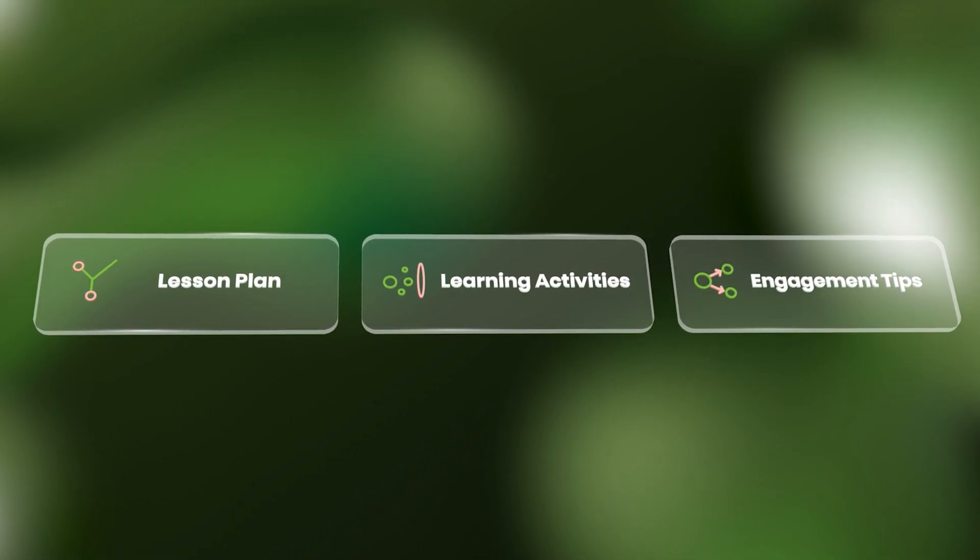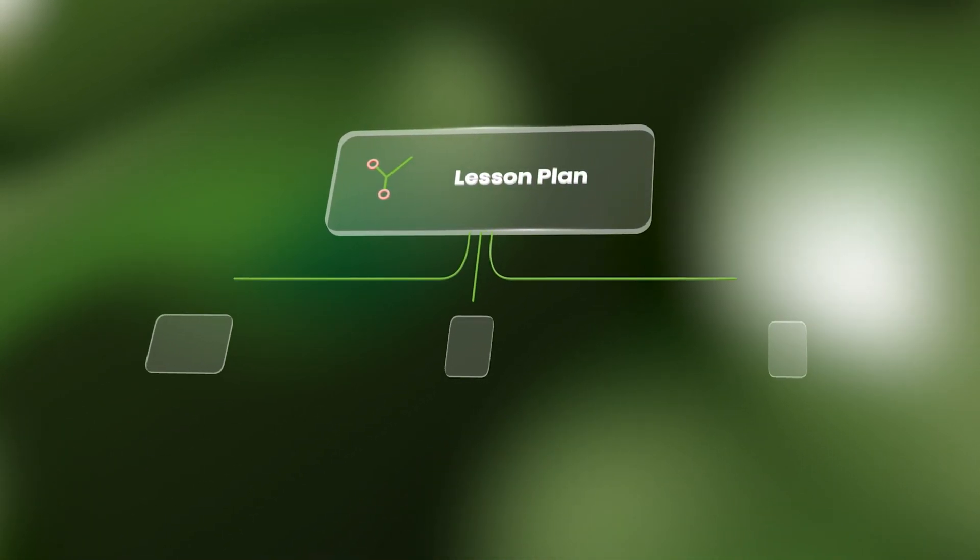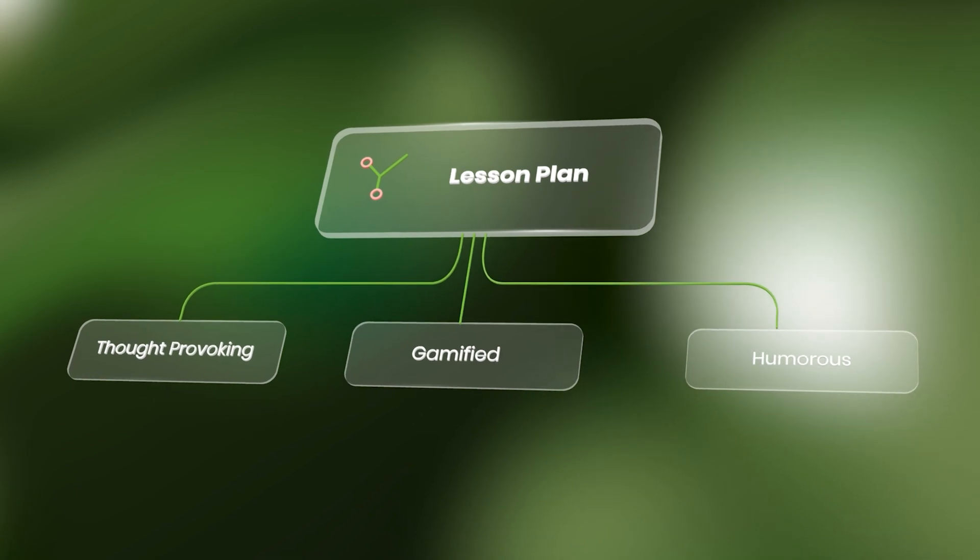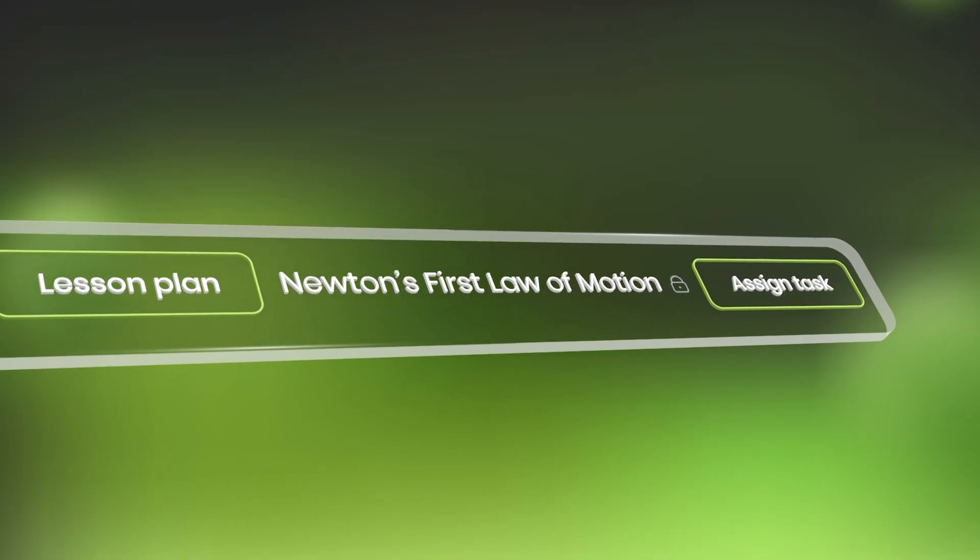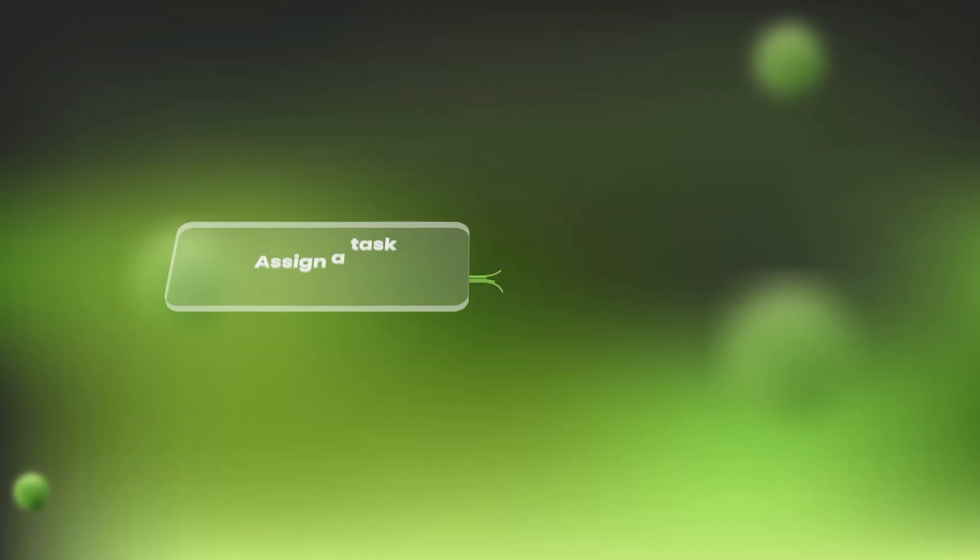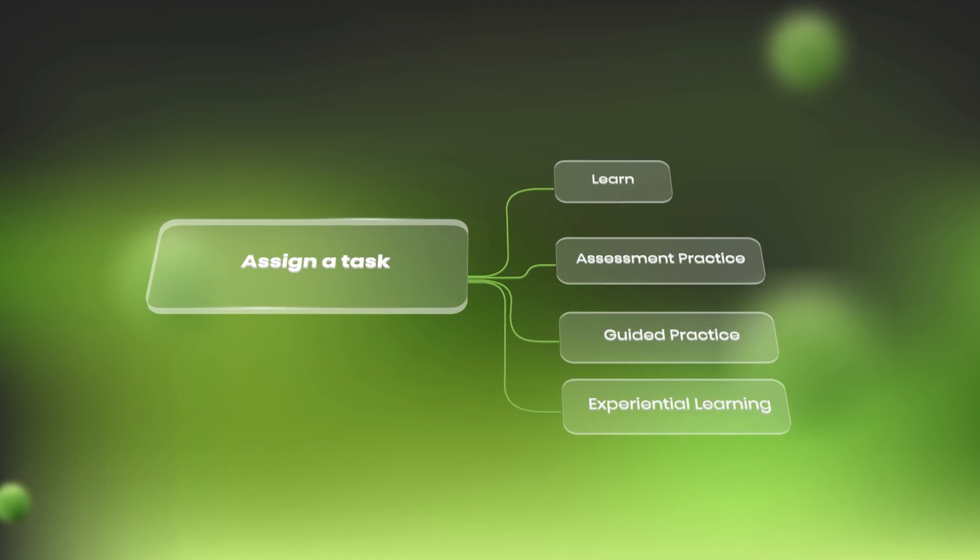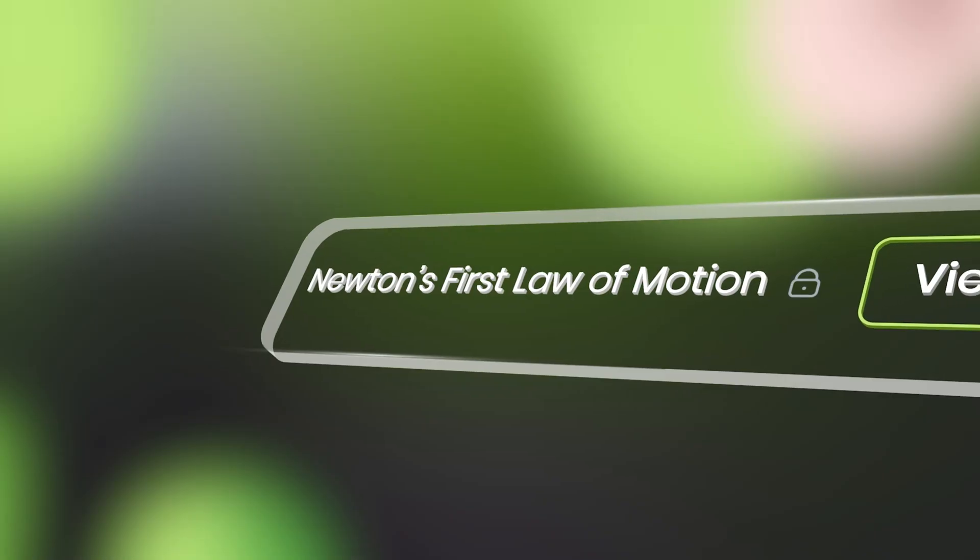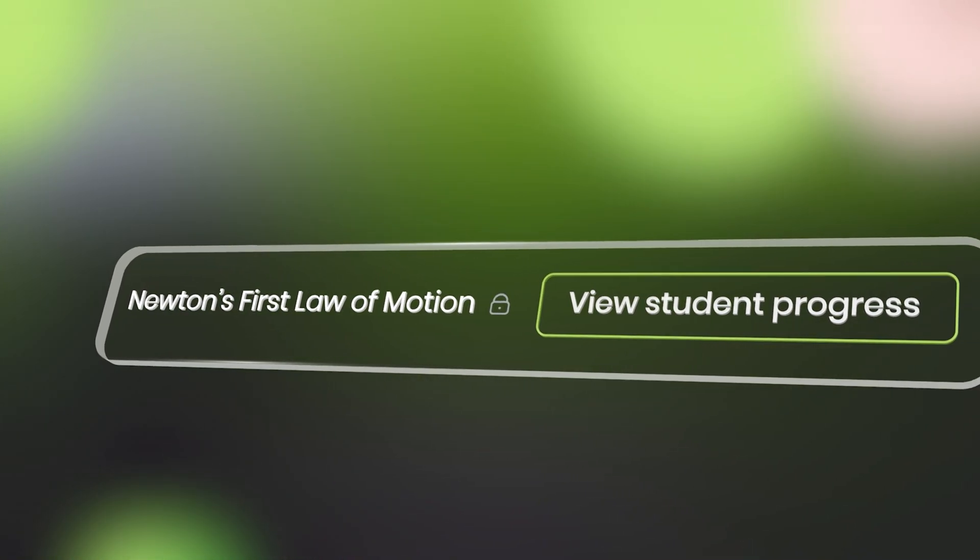With VIN's assistance, teachers can create customized lesson plans and learning activities. They can assign personalized learning tasks and assessments and monitor each student's progress with the click of a button.